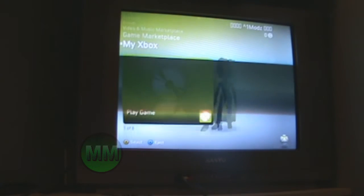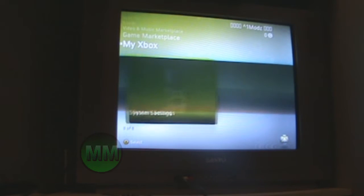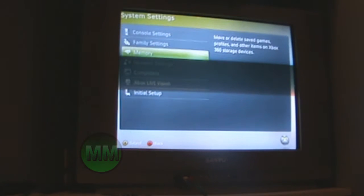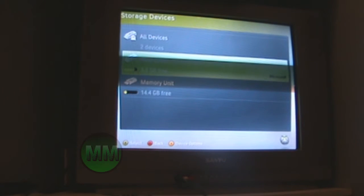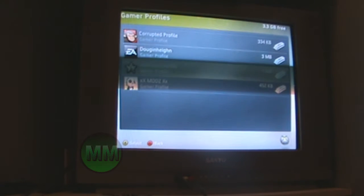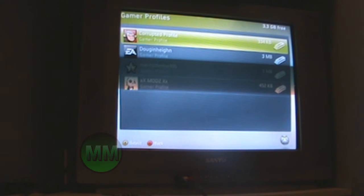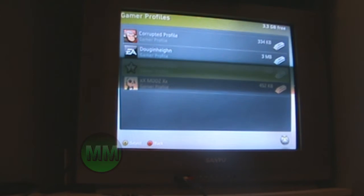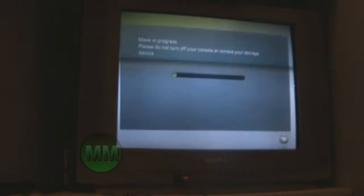Now you gotta go over to your dashboard. Sorry for the quality, I just thought it'd be easier this way. It's loading up, and then you're gonna go all the way to your system settings, to memory, then your hard drive, gamer profiles. If you're new to modding I suggest making a new profile, but I'm just gonna use my main profile. Click move — move it to your memory unit.